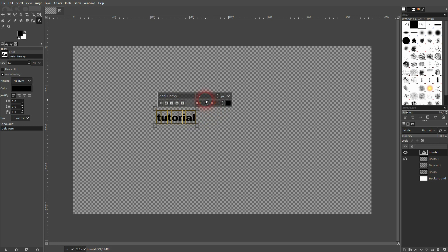You can adjust the font, the size, whatever. Let me just increase the spacing a little bit. I'll make it maybe 20.